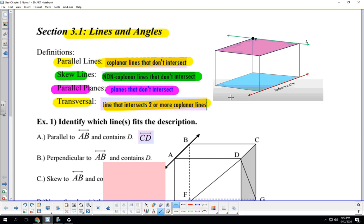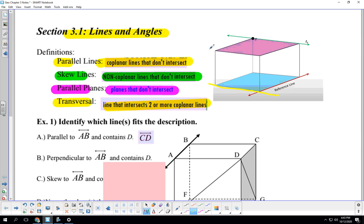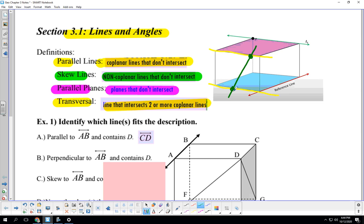And then a transversal, let me show you a transversal. If I'm looking at two lines, this line here and this line right here and I just draw a straight, draw a line from one to the next, this line that cuts the two other lines it's called a transversal, a line that intersects two or more coplanar lines.